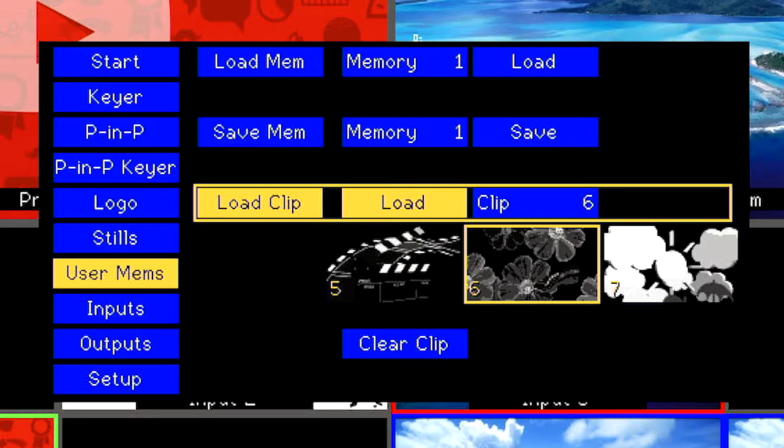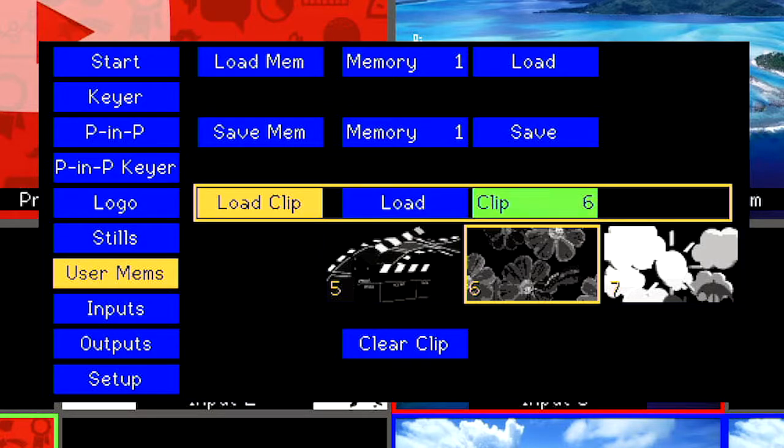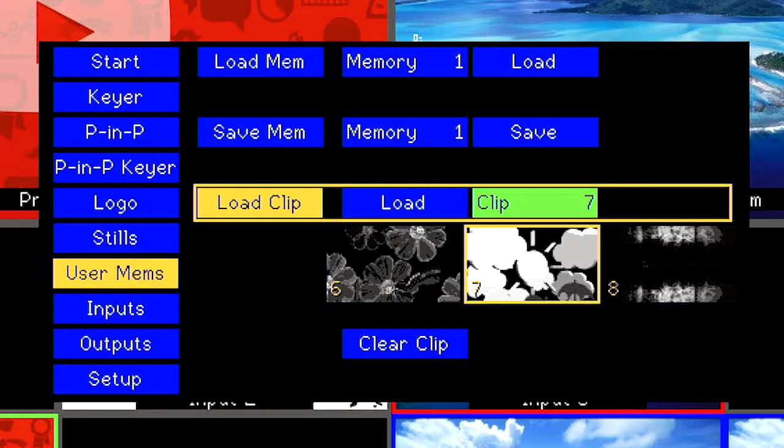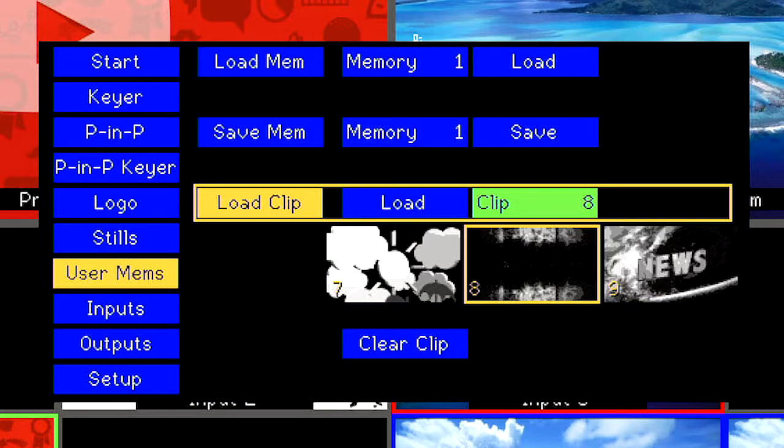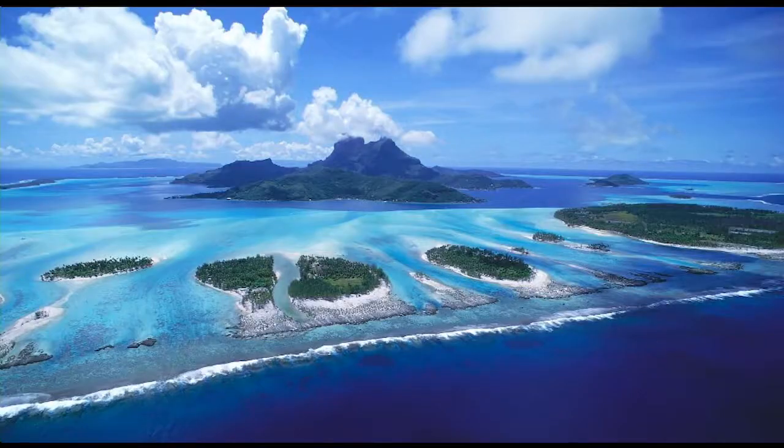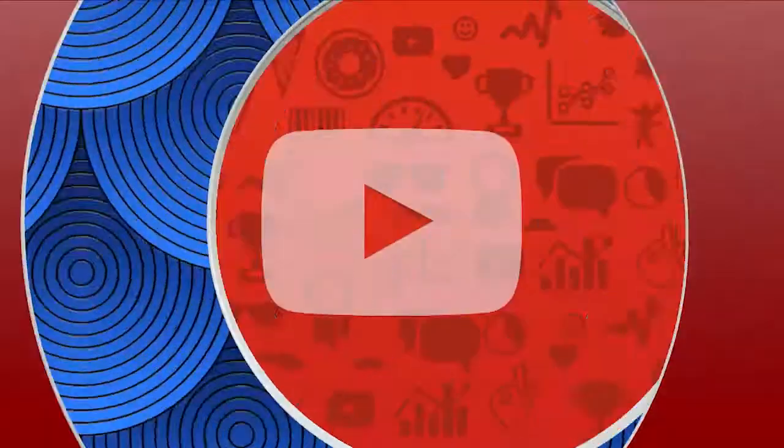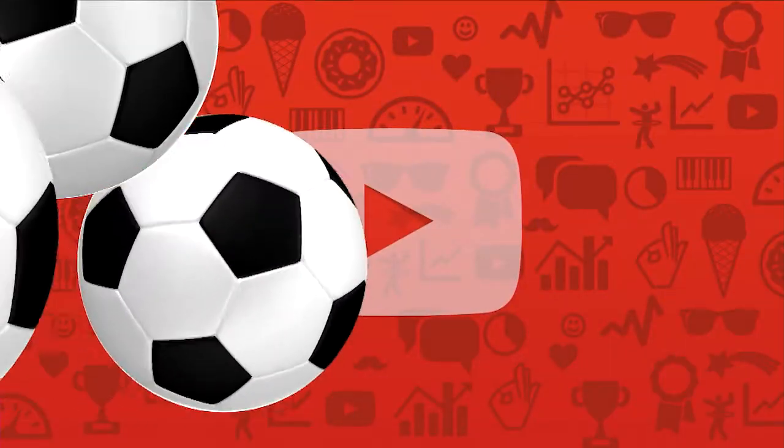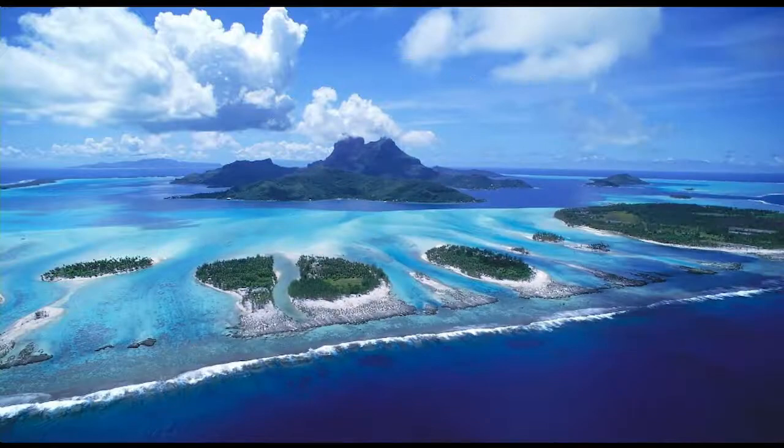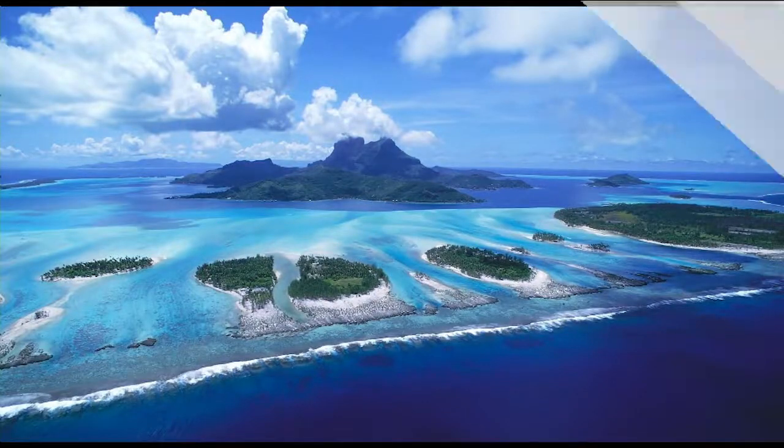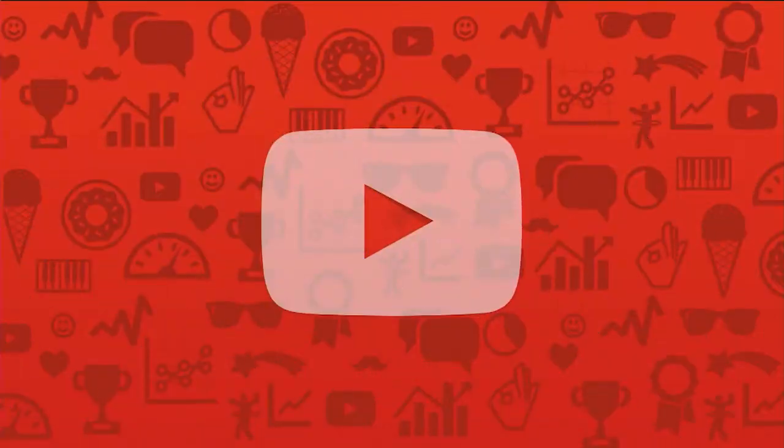Did you know that the Data Video SE1200 and SE650 come preloaded with nine different stinger transitions, and that you could also add your own?